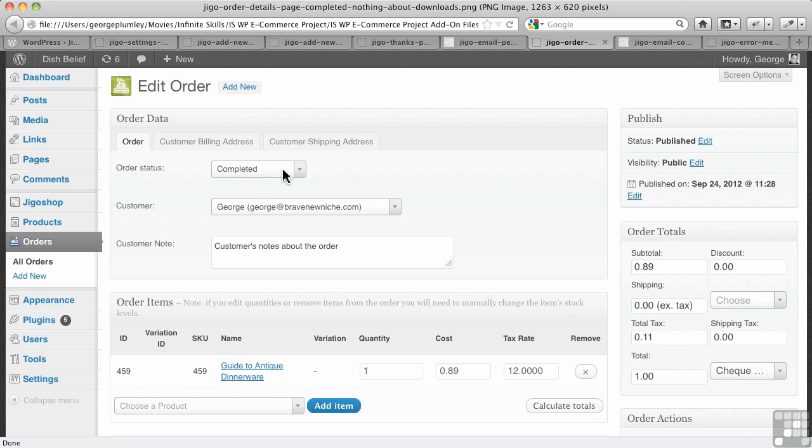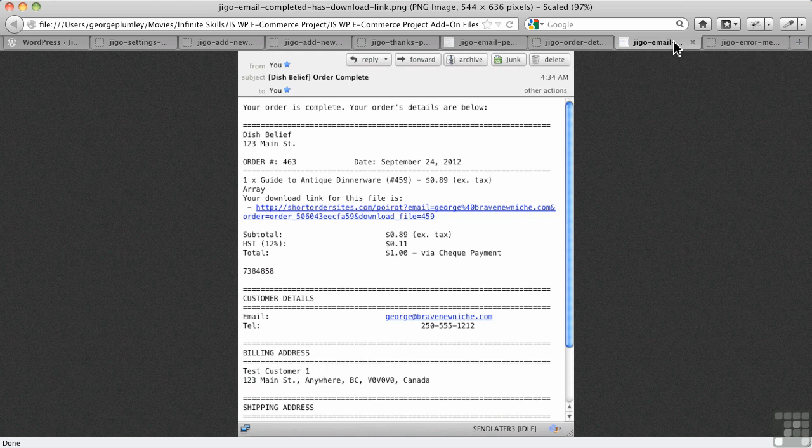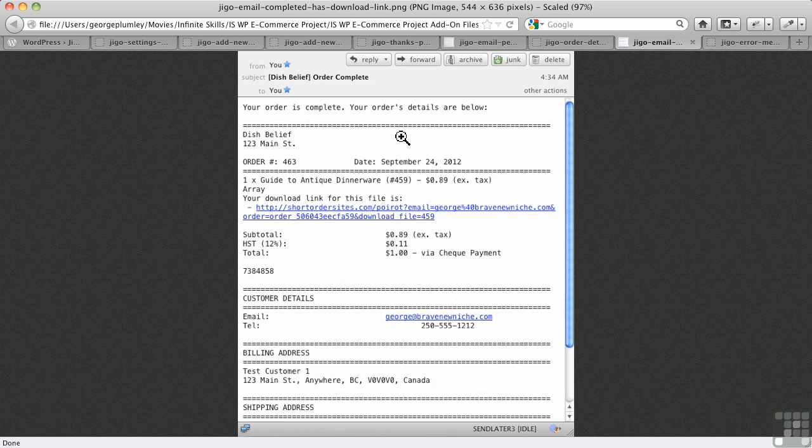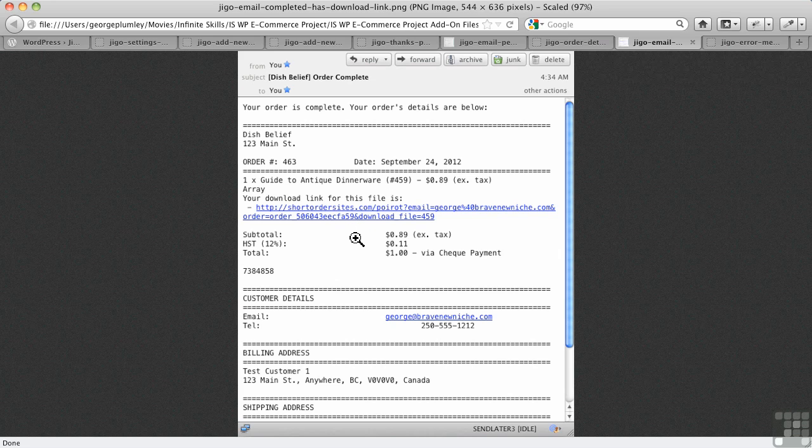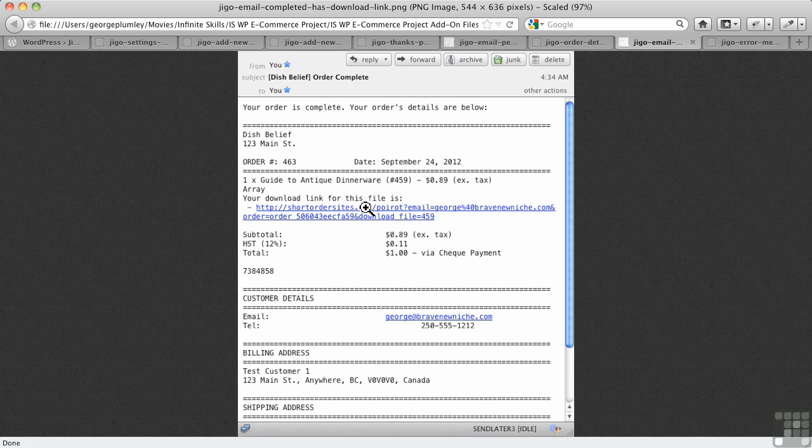And once I hit that completed and save it, then I get, the customer does, gets an order complete email. Now, finally, we do get our download link. And at least there's a bit of explanation there. So, we grab our link, we go do our download.